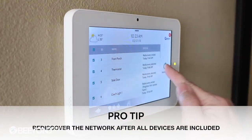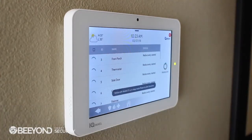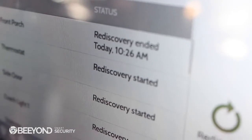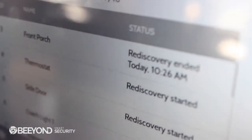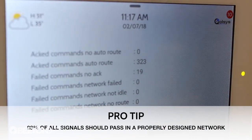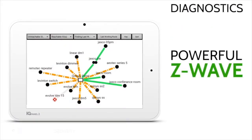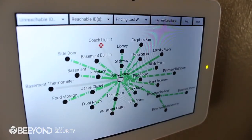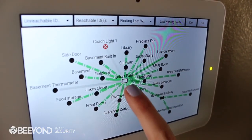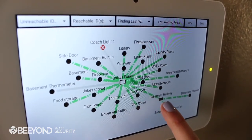Once you are done pairing all your devices, or if a particular device is not responding as expected, you should rediscover the network to allow the Z-Wave Plus radio inside the panel to remap the pathways to each device to ensure optimal performance. The Z-Wave counters give you a report of how many commands are effectively passed between the panel and the devices. You can also see a visual topology of your Z-Wave network by viewing your Z-Wave diagnostics, which shows you which devices are connected directly to the panel versus using neighbors, and gives you an idea of signal strength. Adding a network of Z-Wave devices will open exciting new ways to use the IQ Panel and truly build a secure, smart home or business.